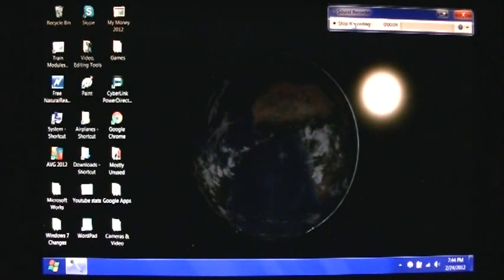Hey guys, how's it going? Brock here, and today I'm going to show you some more about CyberLink PowerDirector video editing software.